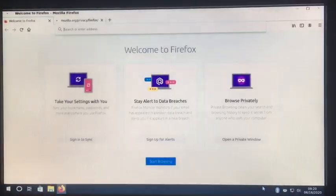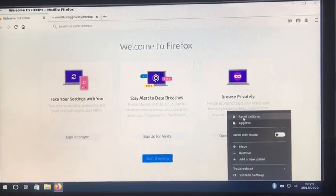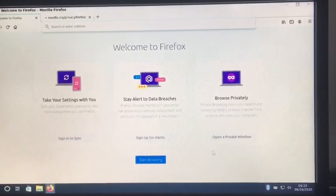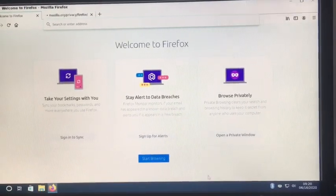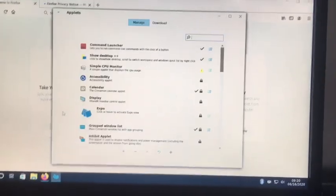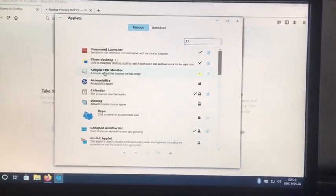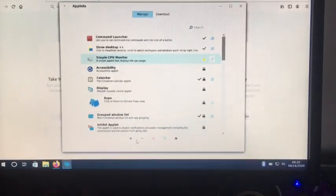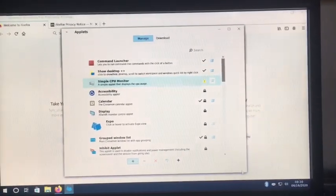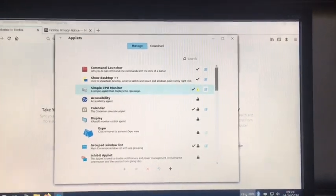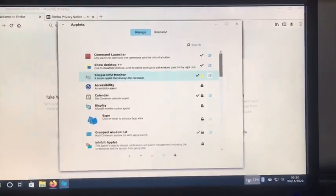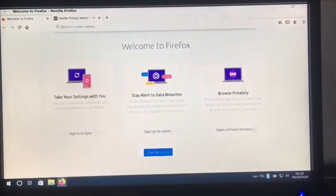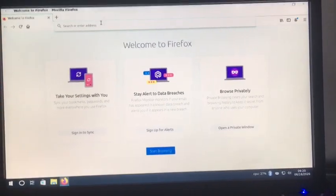Plus, you can add these things called Applets here that can show different things. So I can do a CPU monitor and I can add it. And it shows how much of the CPU I'm using. You can add different ones, however, whatever ones you want.